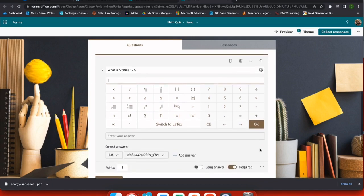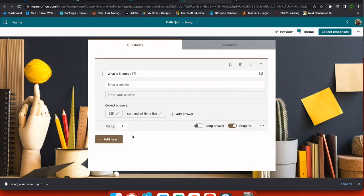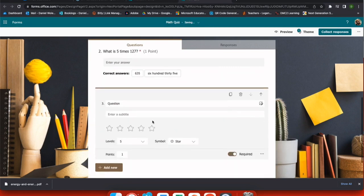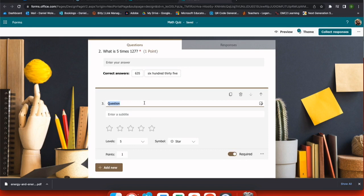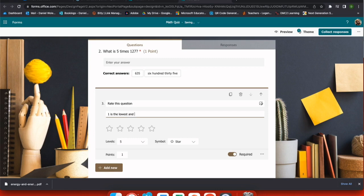Now that everything is correct, I'm going to go and add a new question. So the next type of question we have is a ratings question. And this allows students to rate things from two to ten stars or hearts or anything that I would like. And I want to make sure that I'm using my subtitles to be very specific with how they're going to grade this. So one is the lowest and five is the highest.